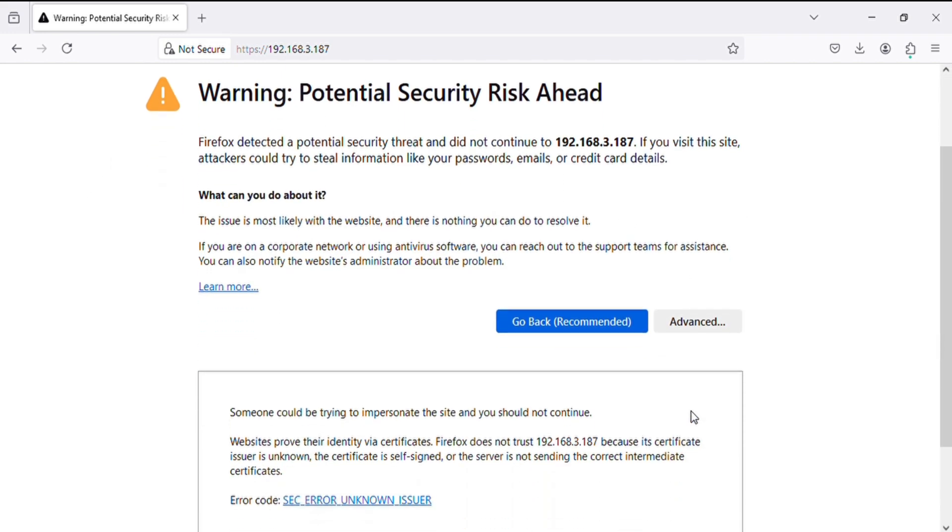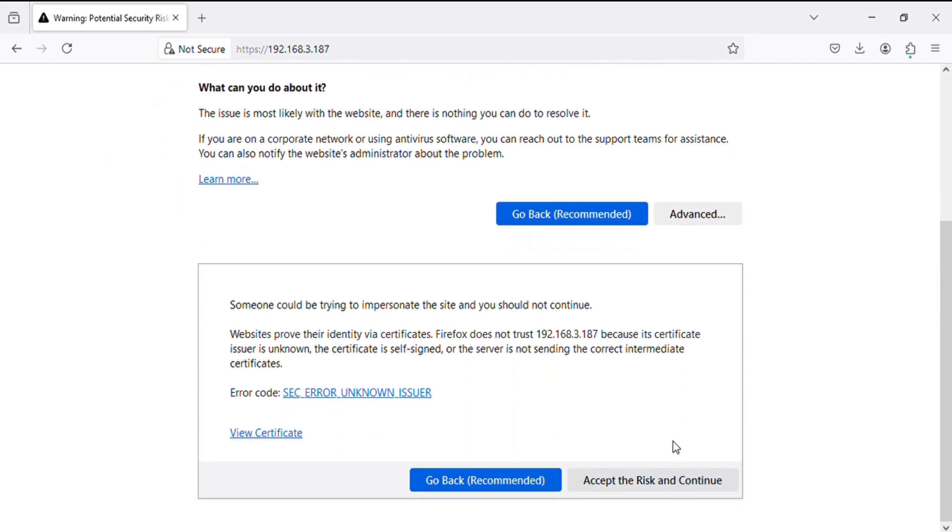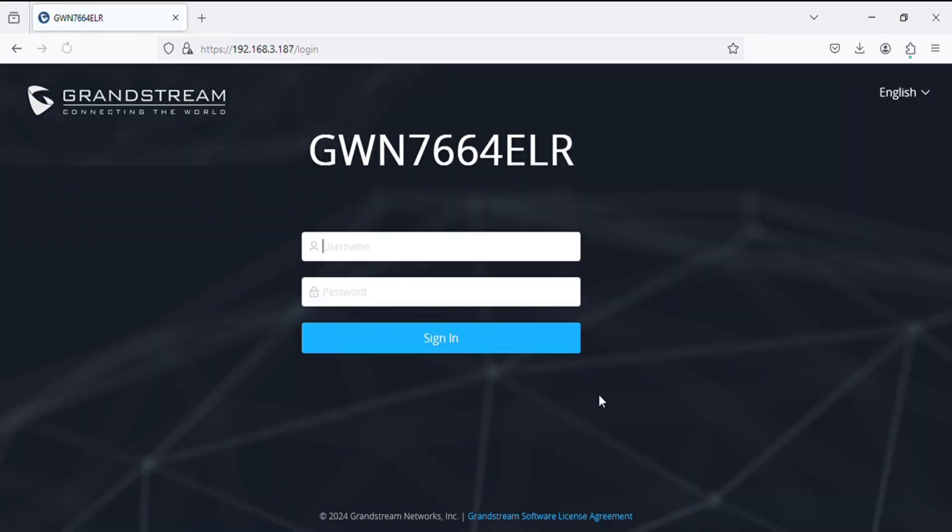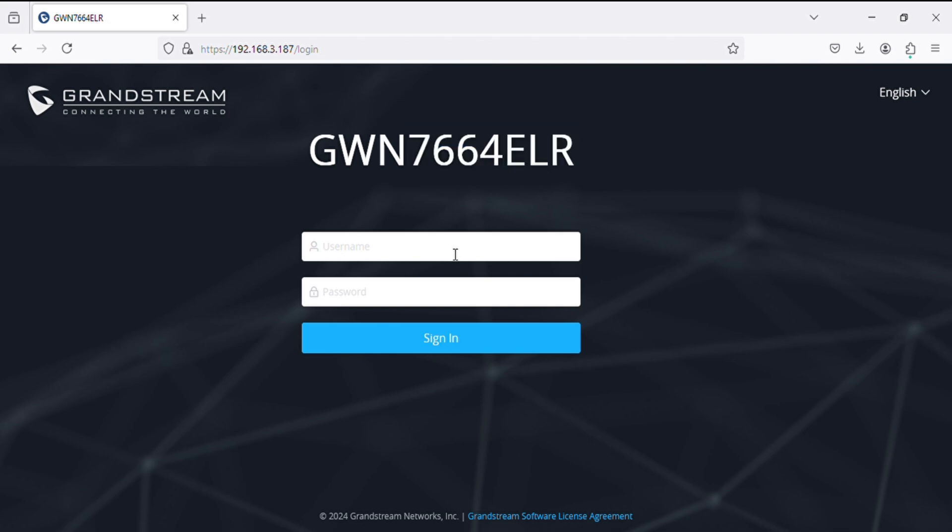So let's login to the device. Now I'm entering the details.